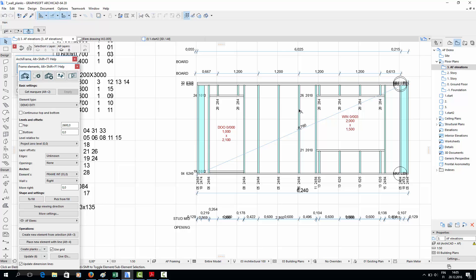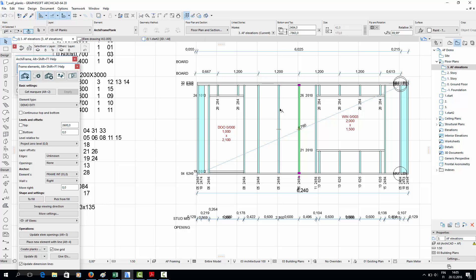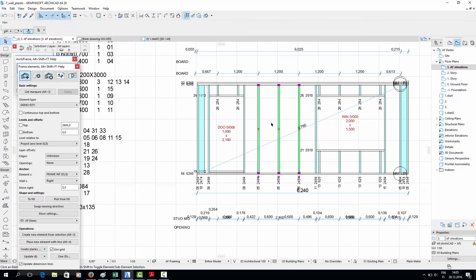It is also possible to edit the model through the elevation drawing, so deleting a plank in the drawing would also delete it in the model. As an example, I'll delete these three wall studs and show you the 3D view of this wall element, which is updated automatically to take into account the change.